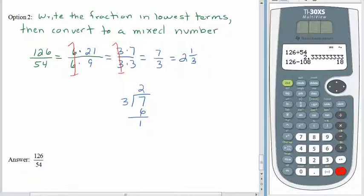How'd you do? Either way, it doesn't matter if you start by writing lowest terms or start by making the mixed number — we just have to go through both steps. 126 fifty-fourths is exactly the same as 2 and 1 third.